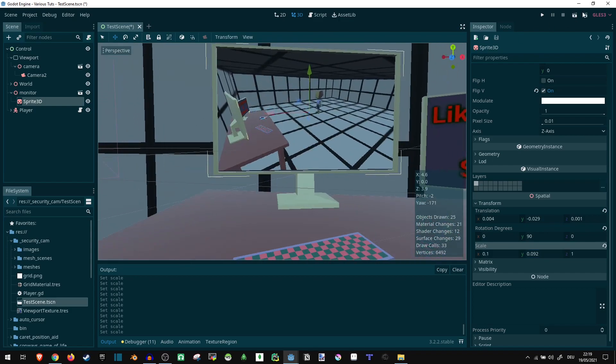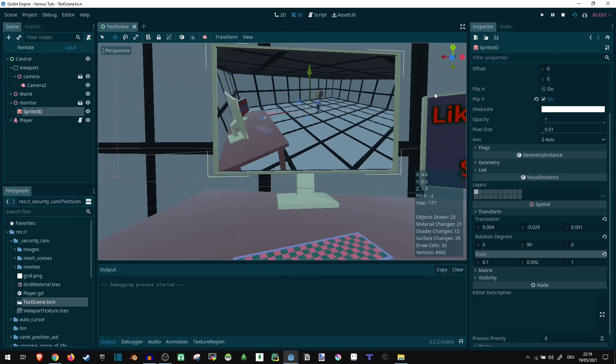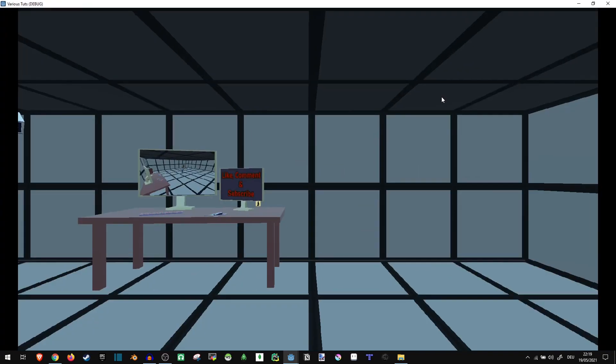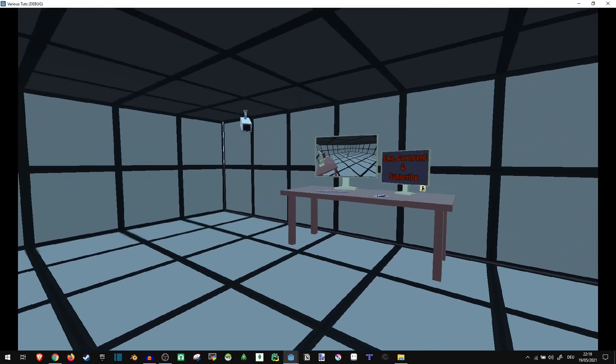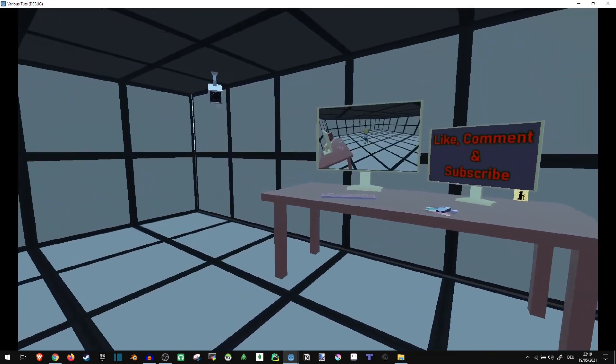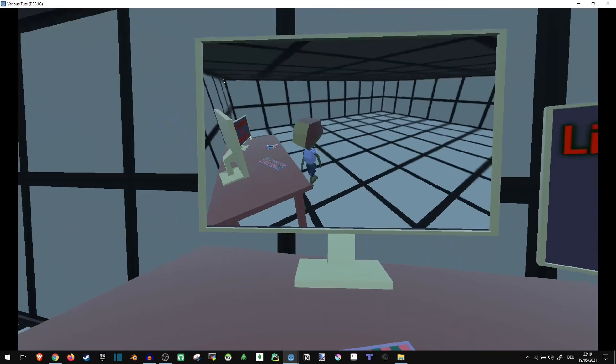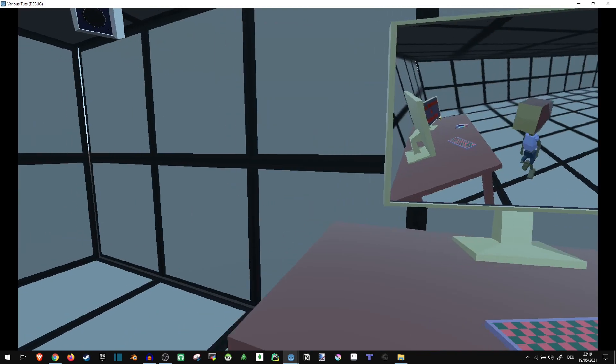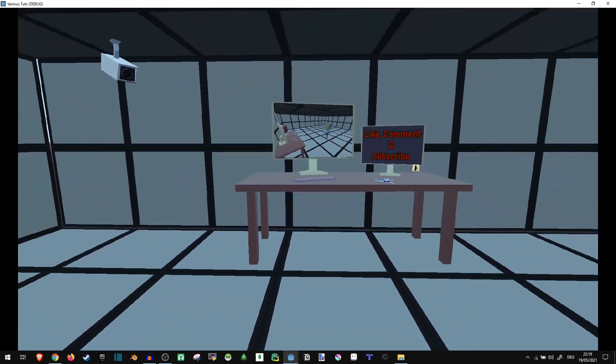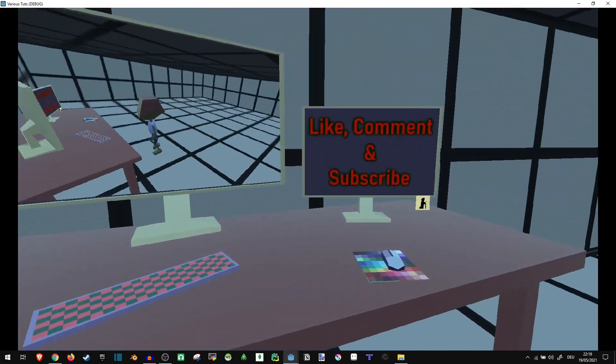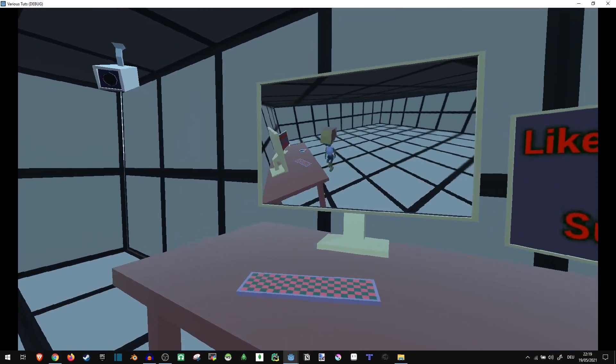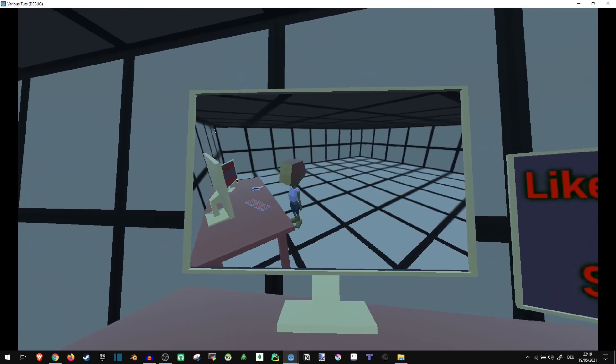Now you can already see the screen on there. If I load the game up now. Let's see. Yeah, we can see ourselves on the screen. Or as it should be. It's a pretty simple trick, but I think it makes for a very nice effect.